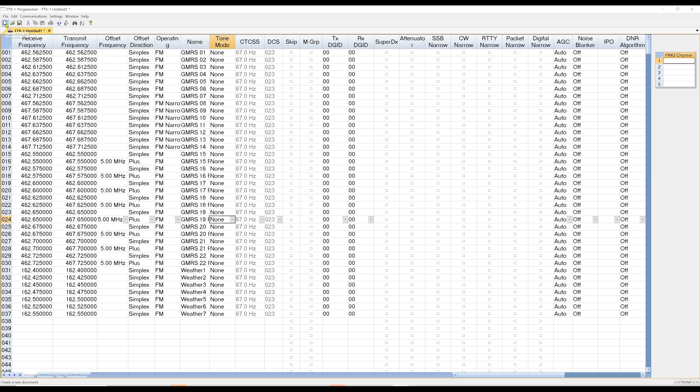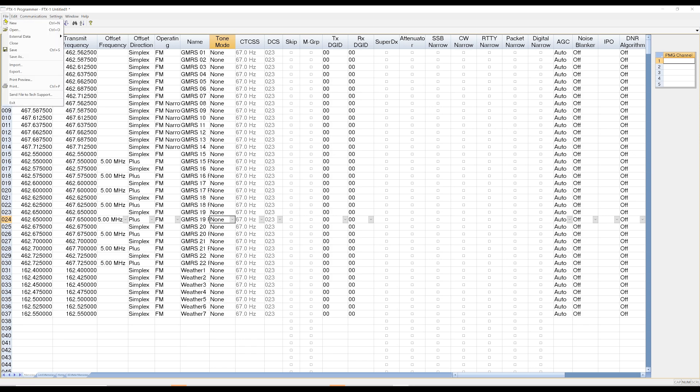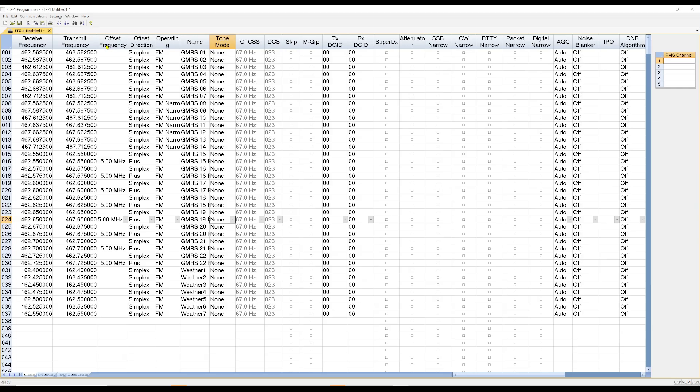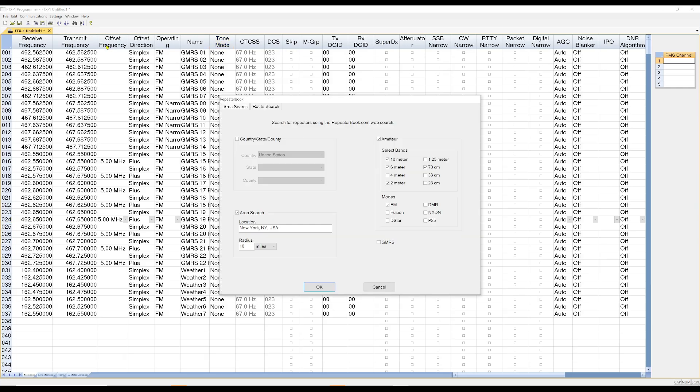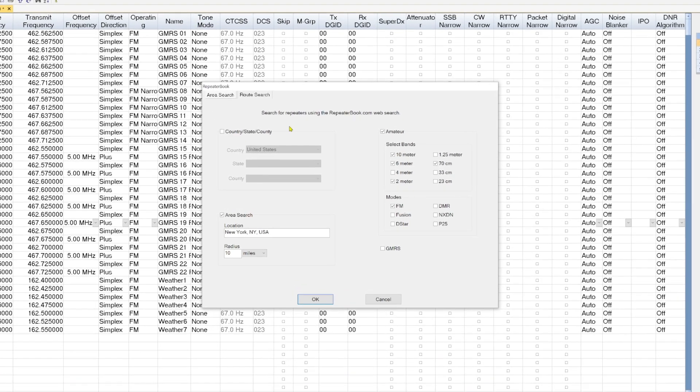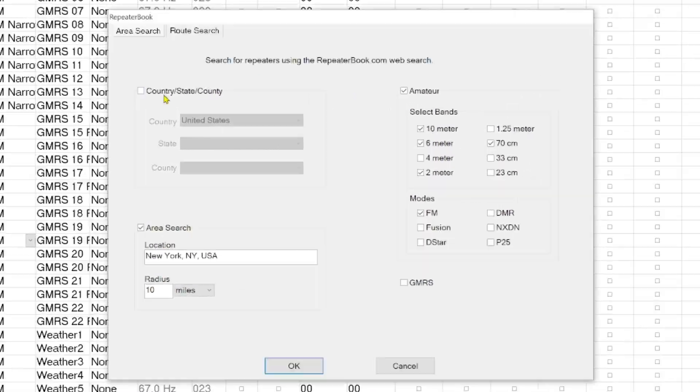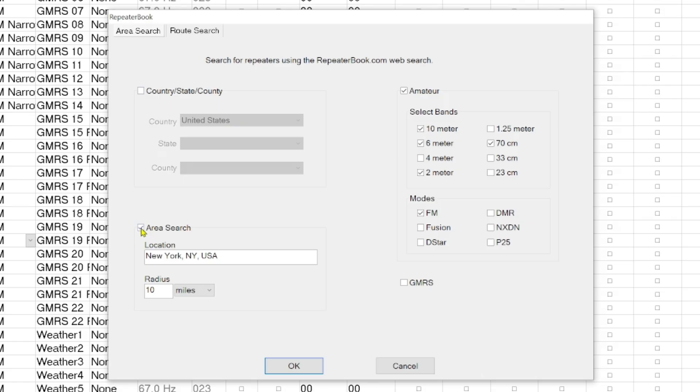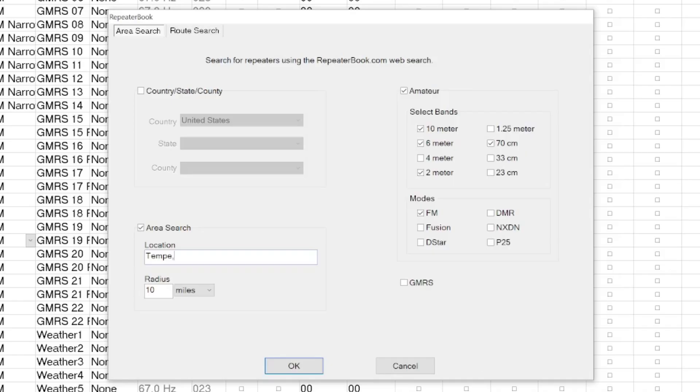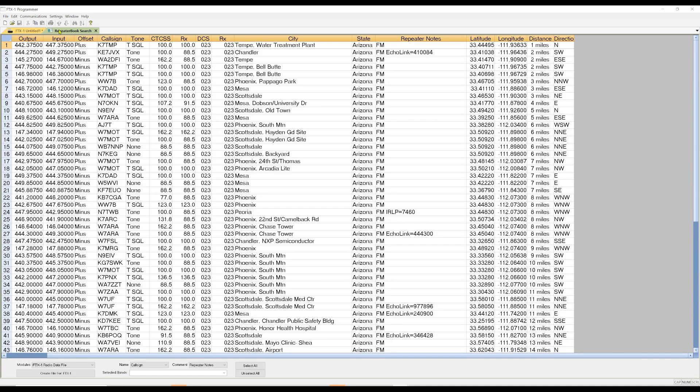Another thing I'm going to do is I'm going to click on file. And then I'm going to go to external data. And I'm going to do a repeater book search. When this comes up, there's a couple of things you can do. You can do country, state, or county search. Or you can do an area search. You can pick a particular location. Let's just say I was going to do Tempe, Arizona. Let's see if it picks that up. And we're going to do a 20 mile radius.